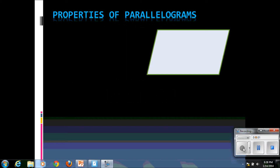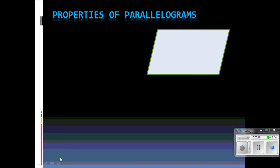Welcome to Mrs. Gray's Geometry videos. Today we are going to take a look at three special parallelograms, which is part of Lesson 6.4. But before we begin, let's do a brief review of the properties of parallelograms, because we are going to use that word, parallelogram, in every one of our descriptions.